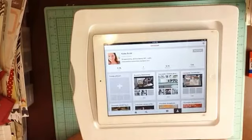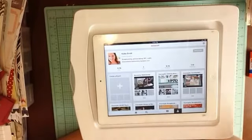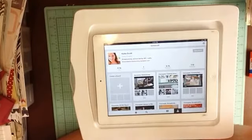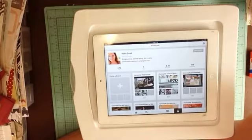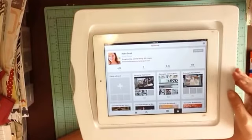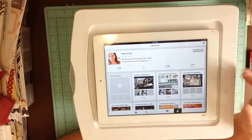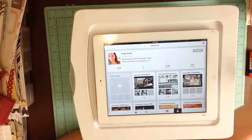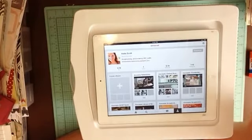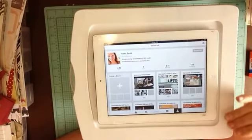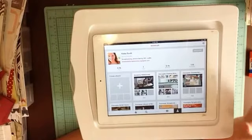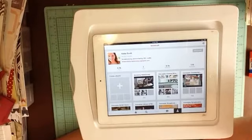So I have, and I have had, many, many, many pins, and many boards. And one way that I've found to keep it organized is to have categories.